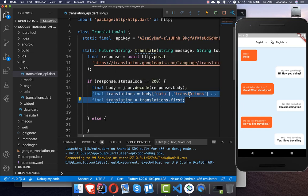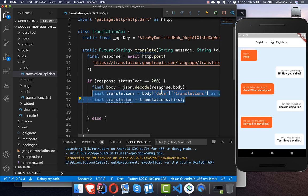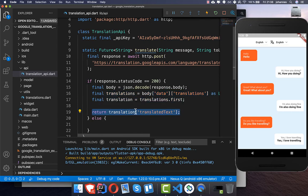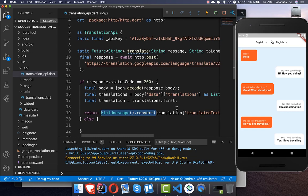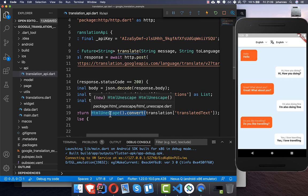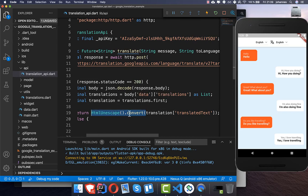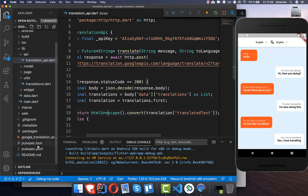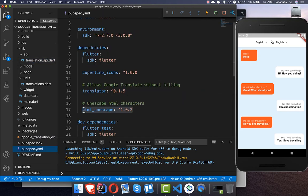This comes from the Google API, so we need to navigate into some maps and lists to get the data. At the end we return the translated text from the response. An important thing is to HTML-unescape this text, because inside the translated text there are sometimes HTML characters. For this you need the HTML unescape plugin.